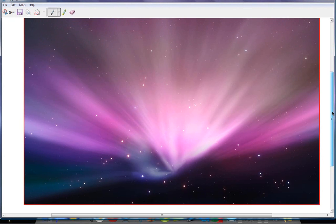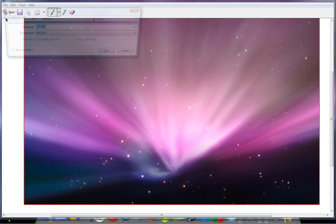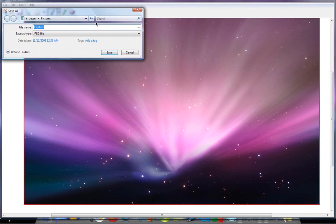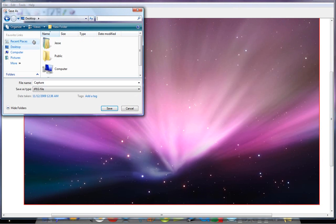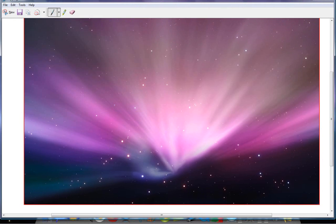Now, as far as saving it, you're going to go to save as, and I'm going to save it to my desktop, and I'm going to name it capture. Go ahead and click save.